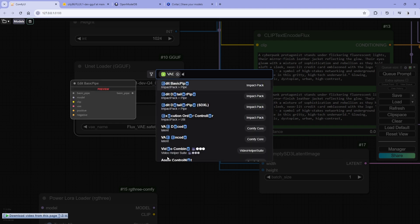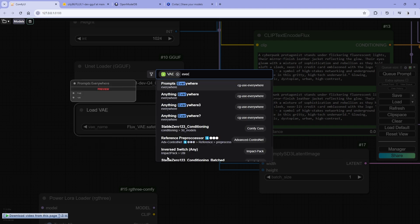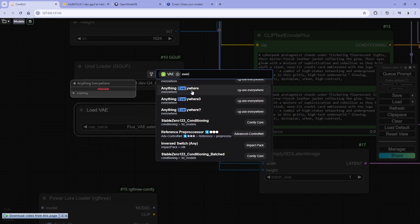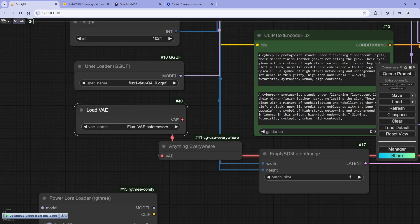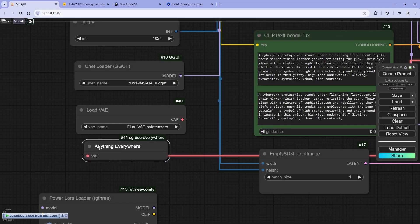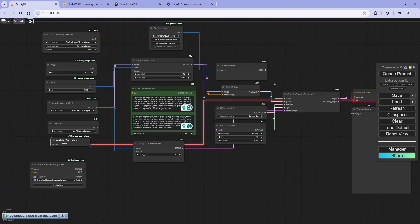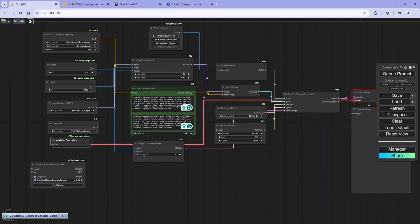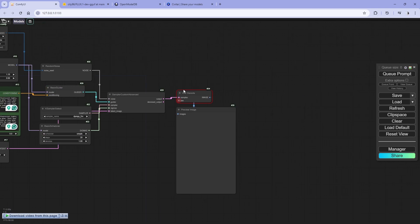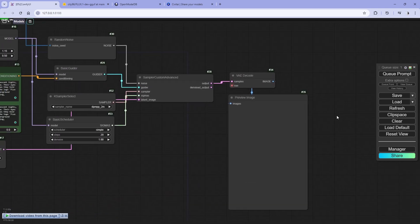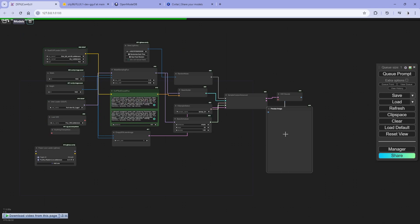We can go for RG seed everywhere, this is also a good node. Anything everywhere. What this does is it connects the node everywhere. VA, you can see it's connected there. Yeah, okay. Queue prompt and it's working.